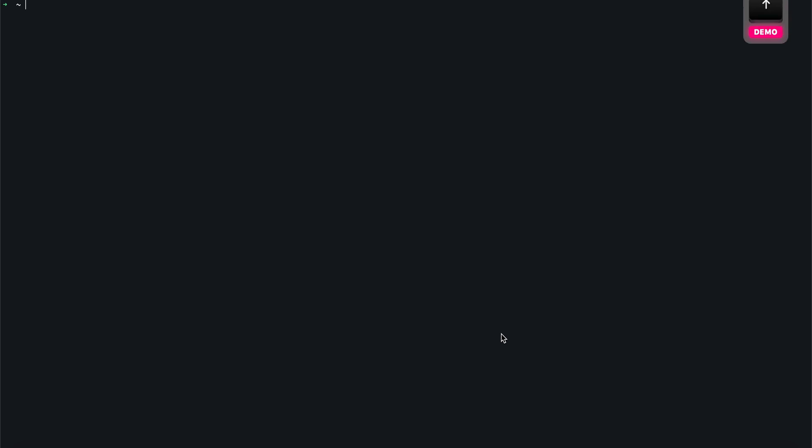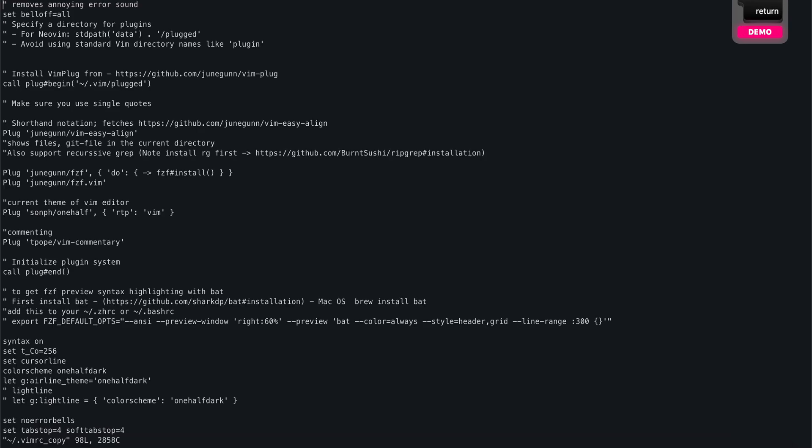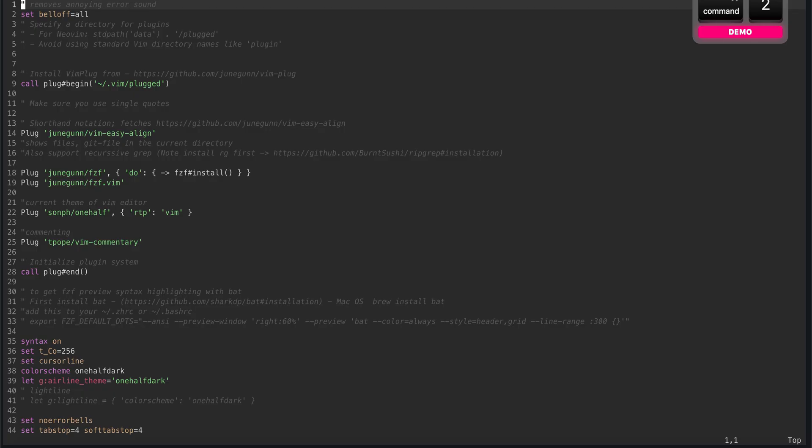In this video we're going to see how to set up your Vim from looking something like this, which has no syntax highlighting, no colors, to looking something more appealing like this in less than five minutes.